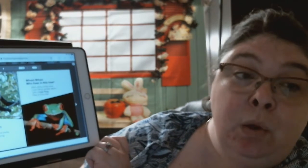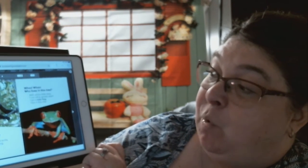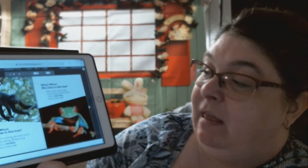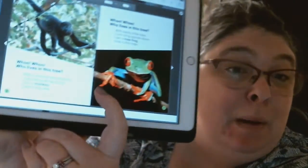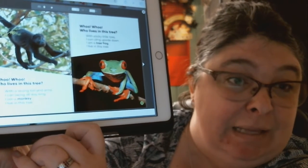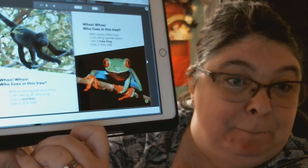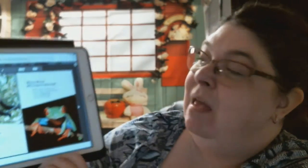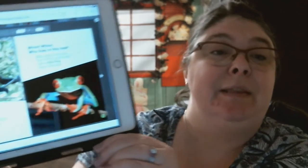"Who lives in this tree? With a strong tail and arms, I can swing all day long. I am a monkey. I live in this tree." "Who lives in this tree? With sticky little toes, I can cling upside down. I am a tree frog. I live in this tree."